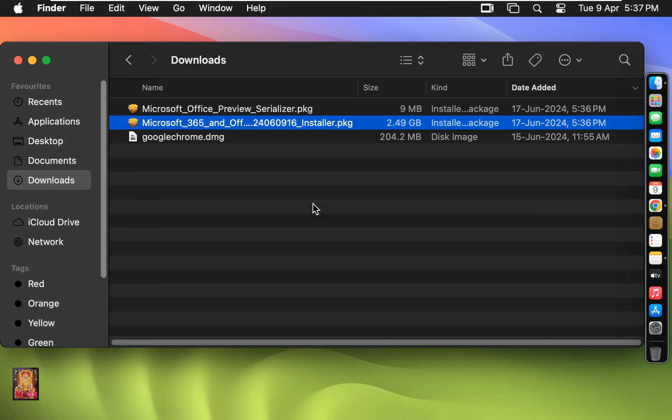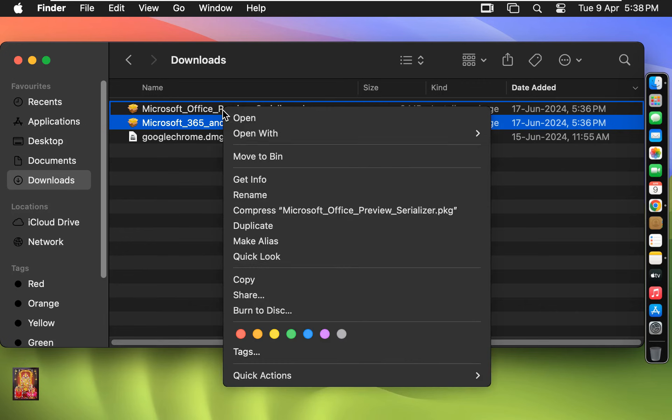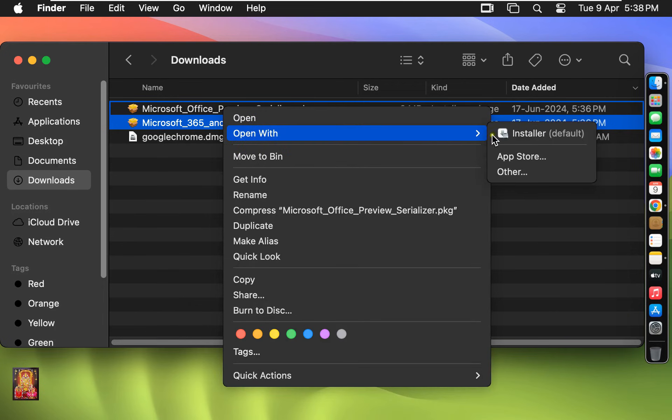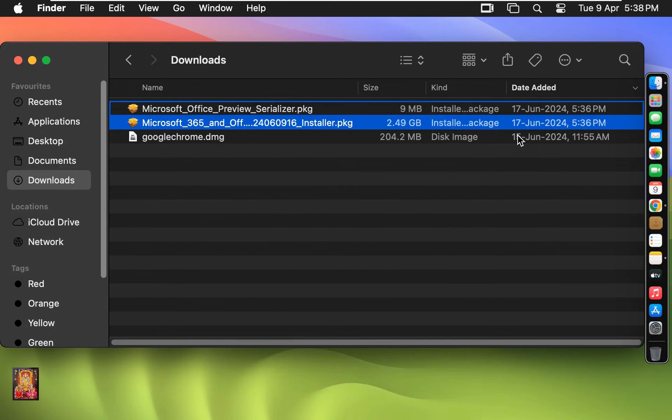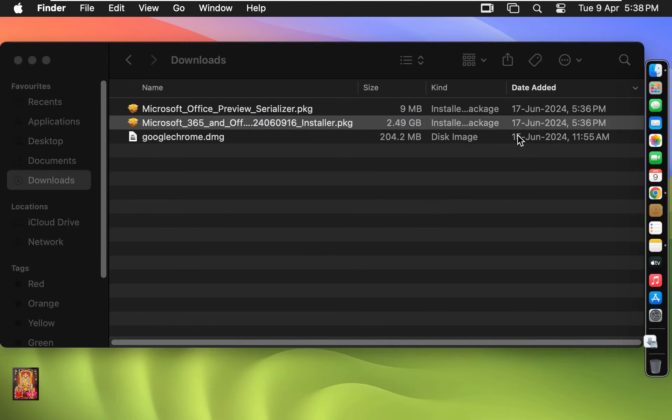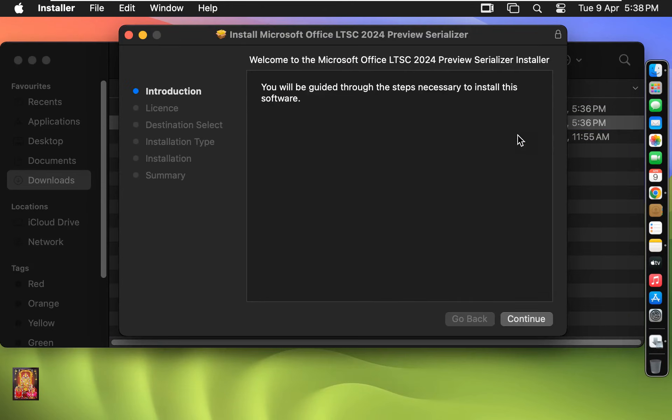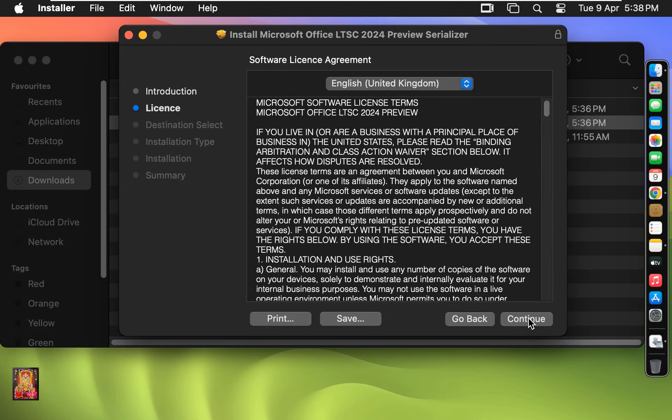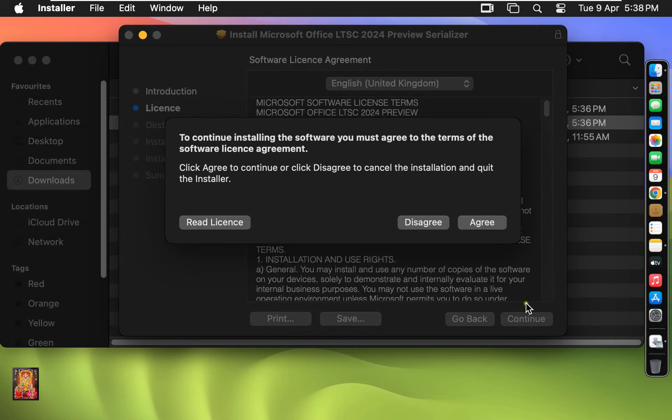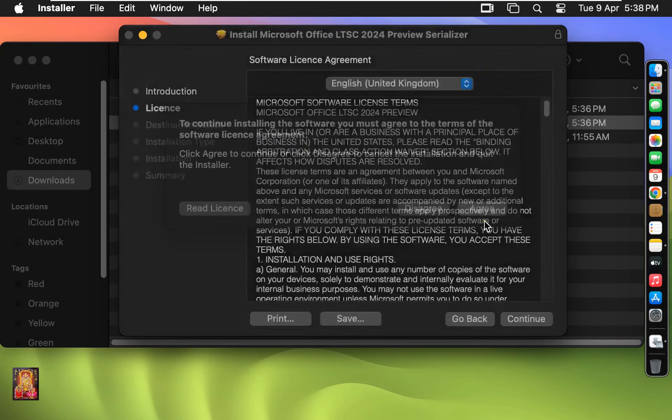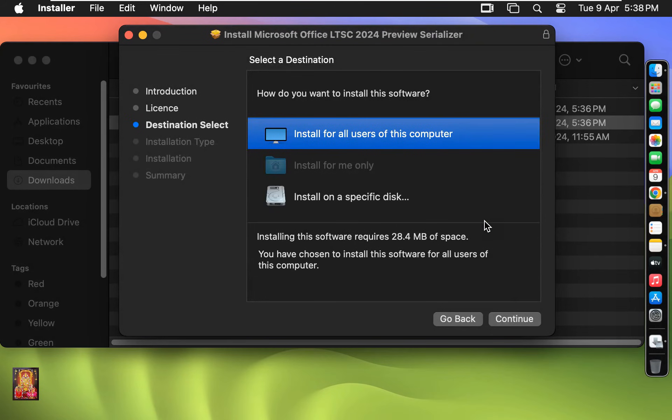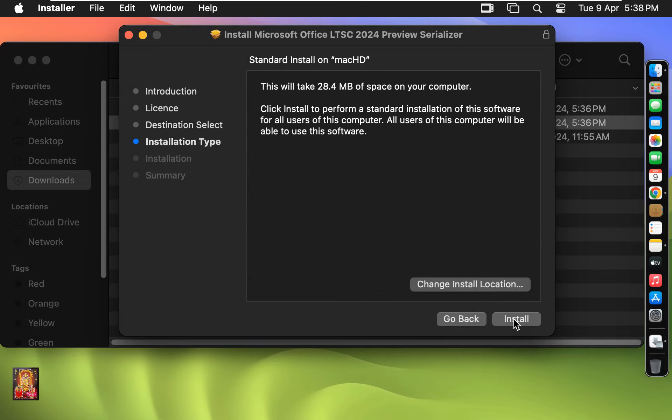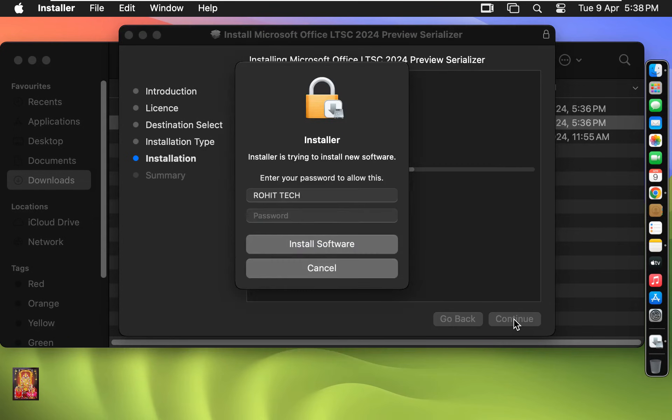Now I am going to run Microsoft Office Serializer. Let's right-click on it. Open with Installer. Click on Continue. Click Continue. Click Agree. Click Continue again. Click Install.